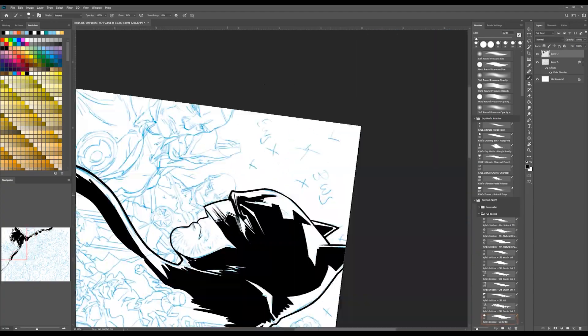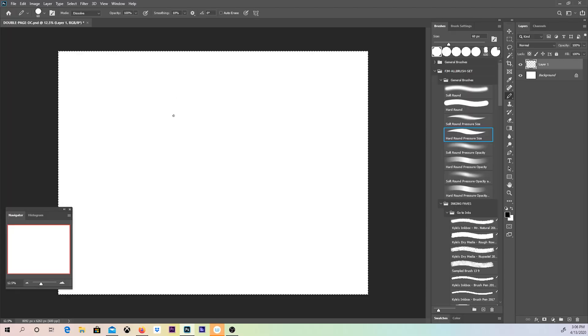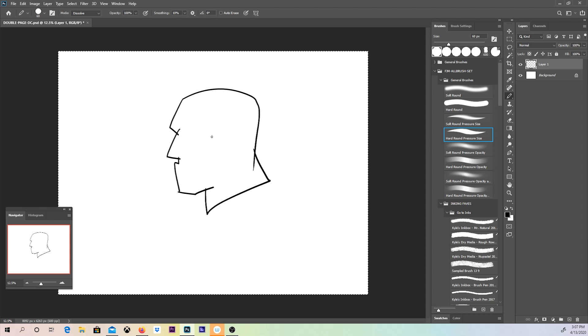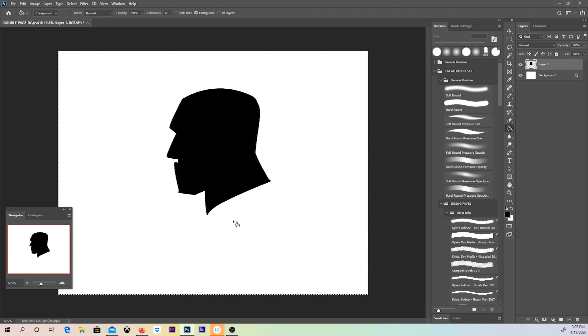Hold on. First, maybe I should explain what a layer mask is. It's an extension added to an existing layer which allows you to edit the image without making any physical change to the original layer itself.